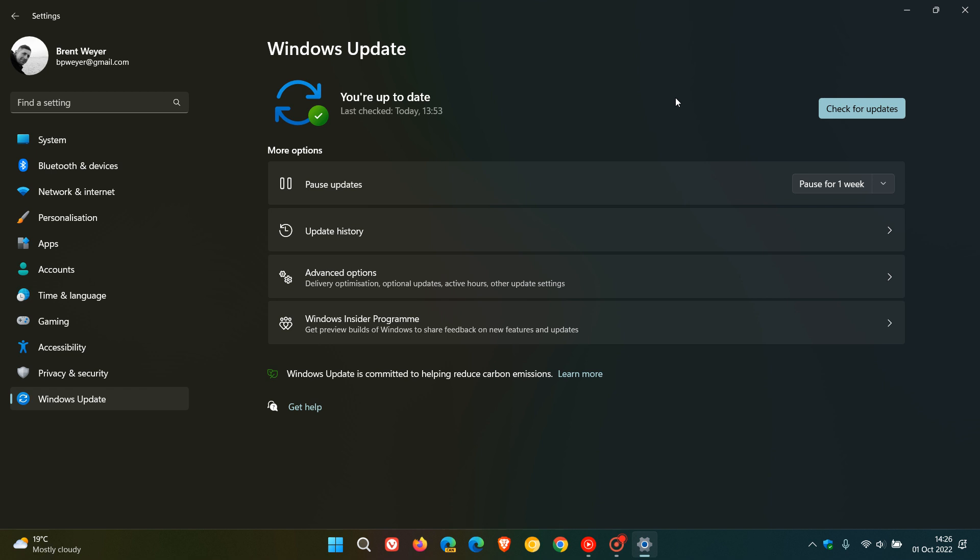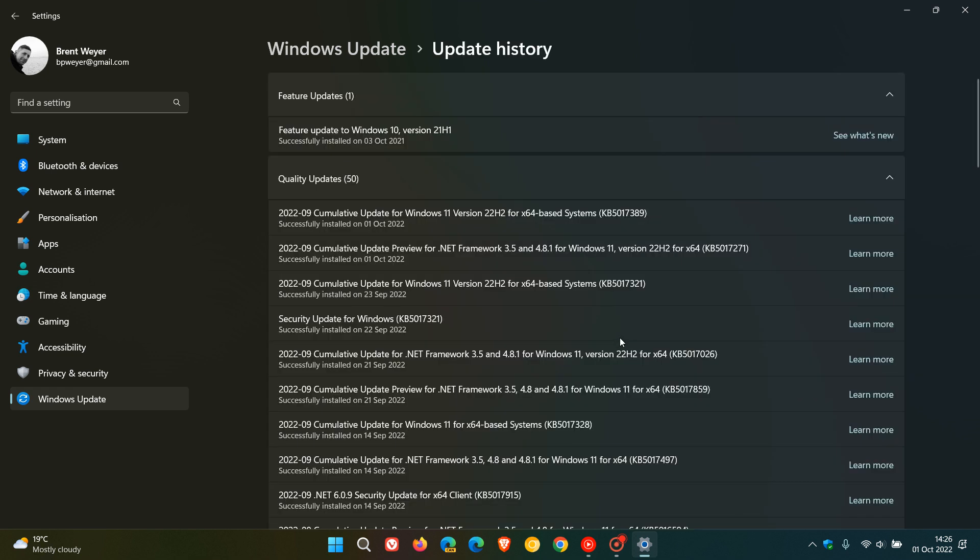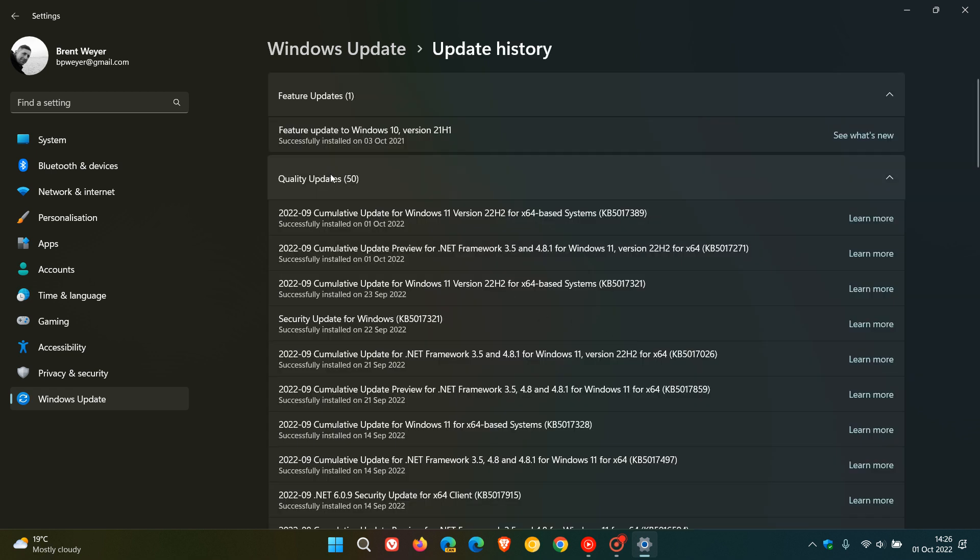If you do decide to install the update, you'll have to restart your device. It will be listed under Quality Updates, Cumulative Update for Windows 11 version 22H2, KB5017389.